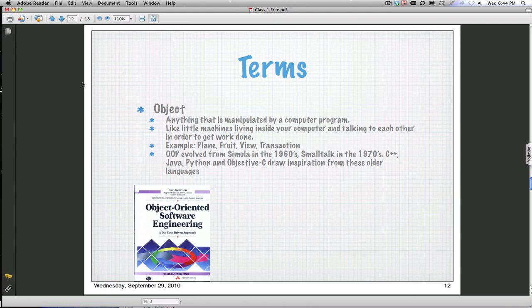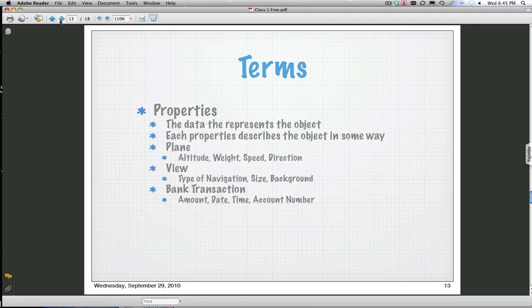What's a transaction? A transaction is a banking transaction. We could have a debit account, a credit account—all those types of things are things that we may want to do to that object. There's different object-oriented programming languages out there: Java, Objective-C, C++, Python.